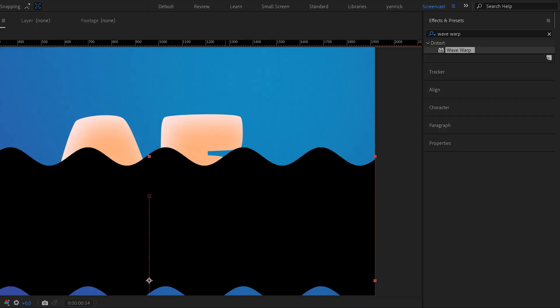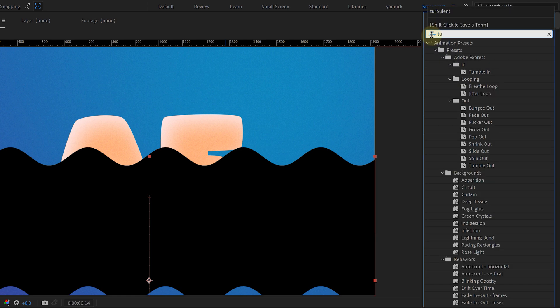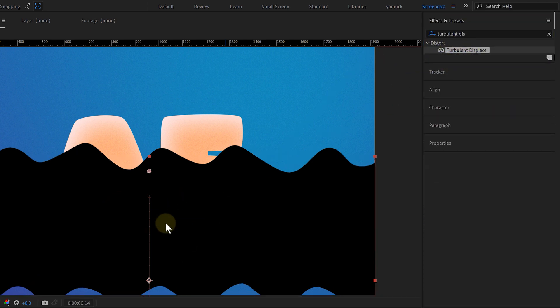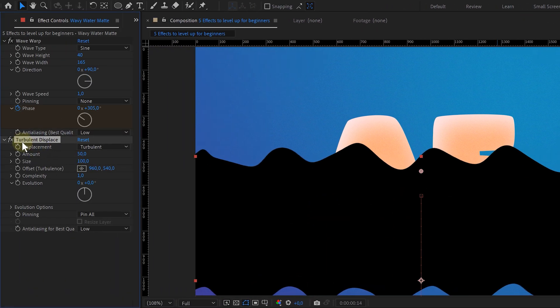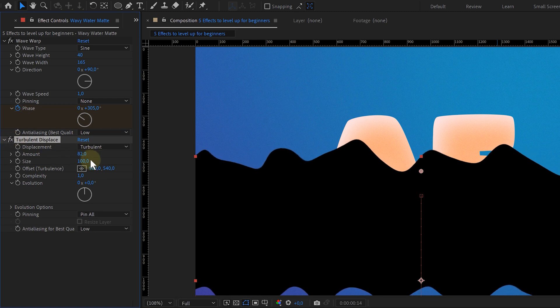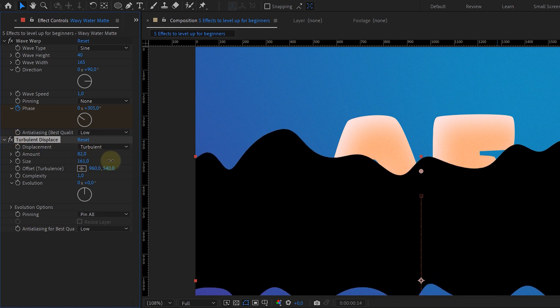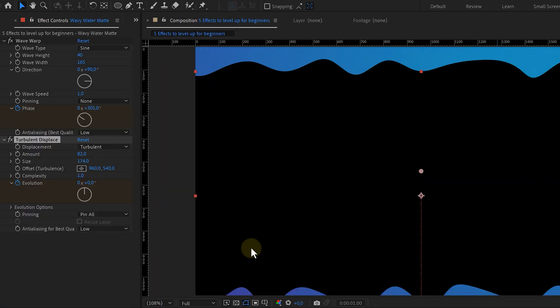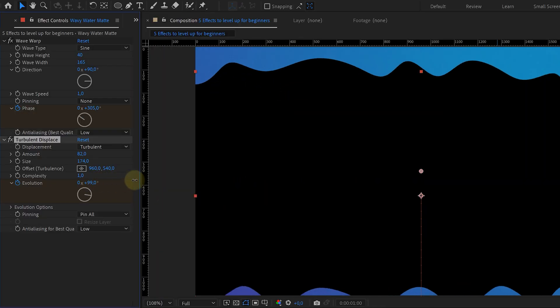And that's why I'm adding the second effect called Turbulent Displace. What does it do? Well, it distorts my layer, creating a displacement. Again, it's just a simple fact of fine-tuning the settings. Like increasing the amount, size and again, giving it more motion by animating the evolution. This simple effect will make our waves so much better.